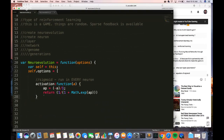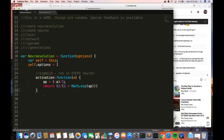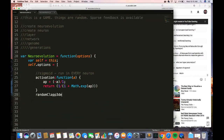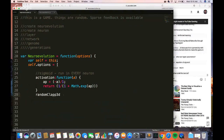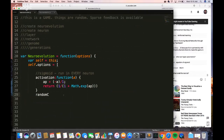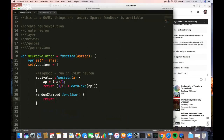Hyperparameters are the tuning knobs of our network — they change over time, we could change what they are. The next function we want to create is called random clamped. What this function does is it returns a random value, and we can use that to generate weights. I'm going to return math.random, multiply it by two to make sure the number is big enough, and then subtract by one.